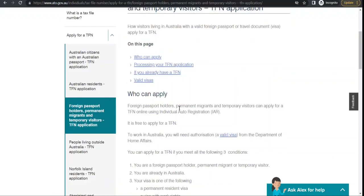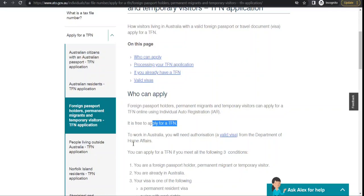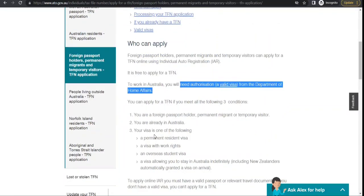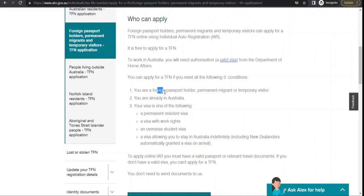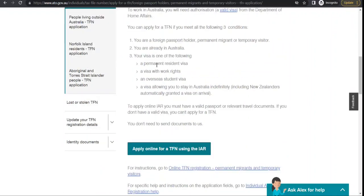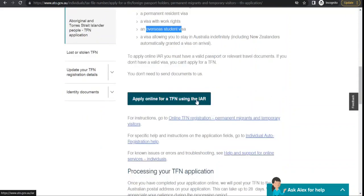The page says who can apply: foreign passport holders, permanent migrants, and temporary visitors. You can apply using the individual auto-registration, and it's free to apply. There are three conditions you need to meet: you are already in Australia, you are a foreign passport holder, permanent migrant, or temporary visitor, and your visa is one of the following — permanent resident visa, visa with work rights, or overseas student visa. Then you click here to proceed.